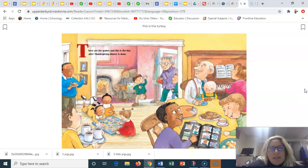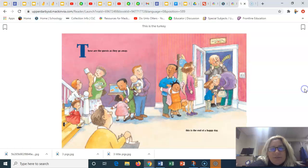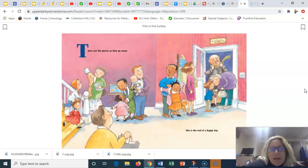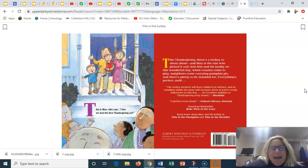These are the games and this is the fun after Thanksgiving dinner is done. These are the guests as they go away. This is the end of a happy day. This is Max who says, I bet we had the best Thanksgiving yet.